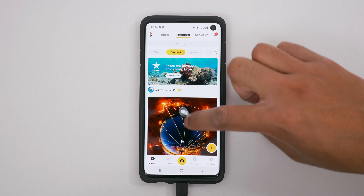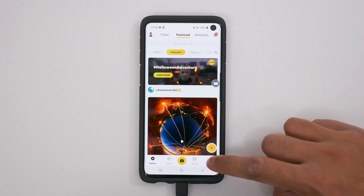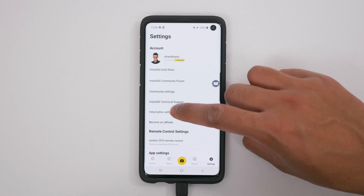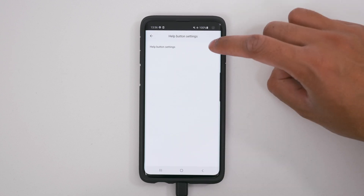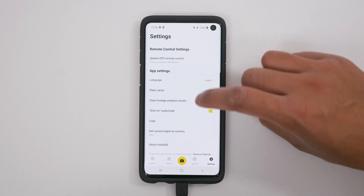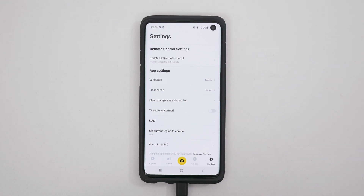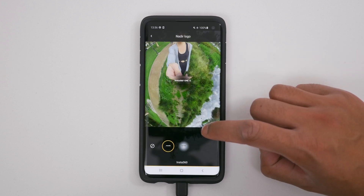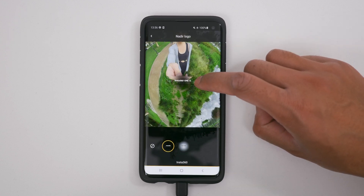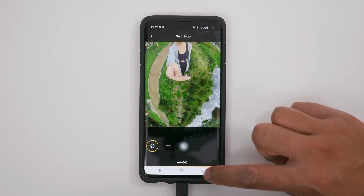There is a floating help icon. If you want to get rid of it, go to settings, go to help button settings and switch it off, then go back. Then scroll down to the shot-on watermark and switch this off, so you won't see the Insta360 watermark in the bottom right-hand corner of your video. Then go to logo and at the bottom of your video you will see a black patch — to turn this off, tap none and go back.